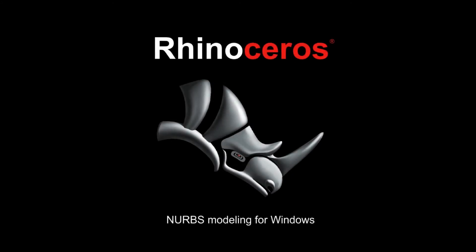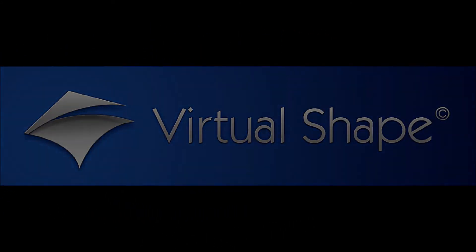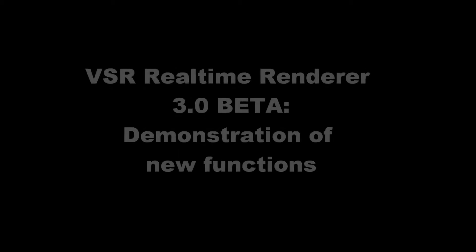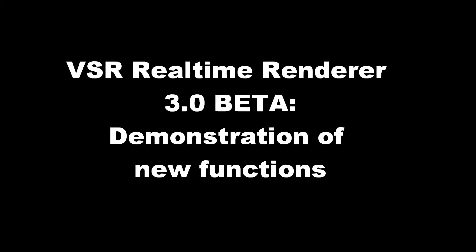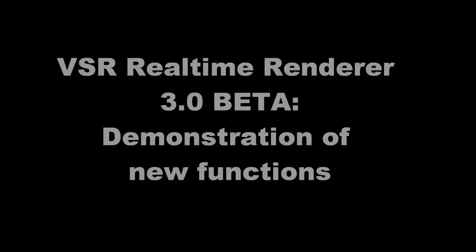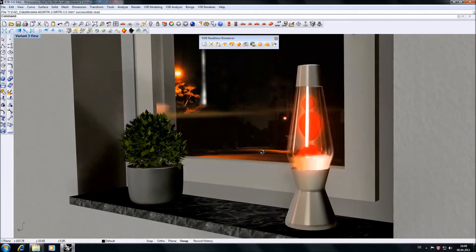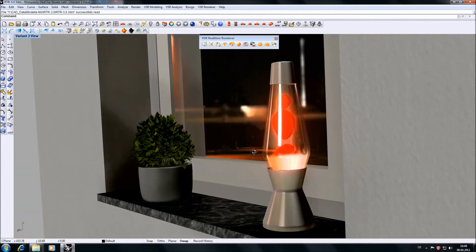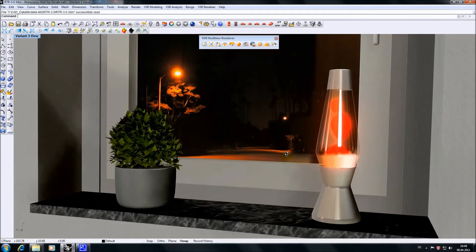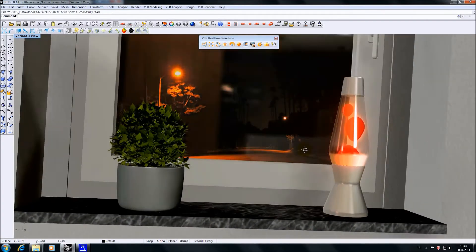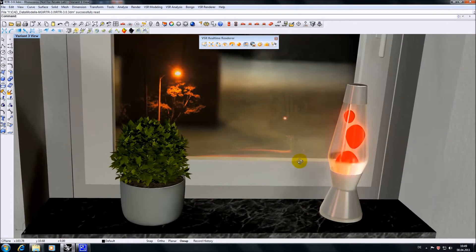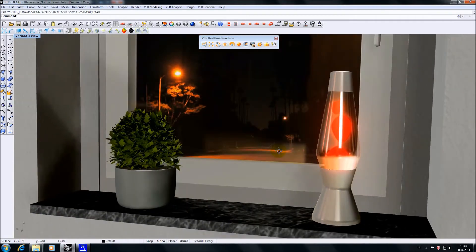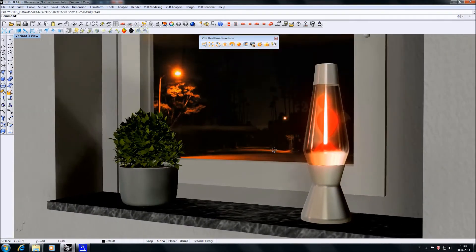Hi there, I'm Michael from Virtual Shape Research and I want to present you some of the new functionalities of our upcoming Rhino plugin VSR Realtime Renderer 3.0. The VSR Realtime Renderer display mode is active for this model, image-based lighting is on, textures are applied, and we also got a wallpaper in the background.